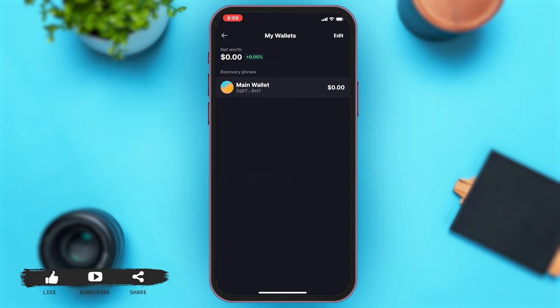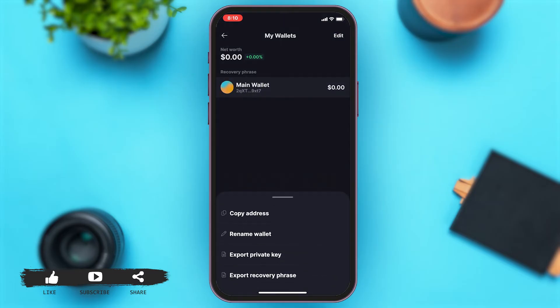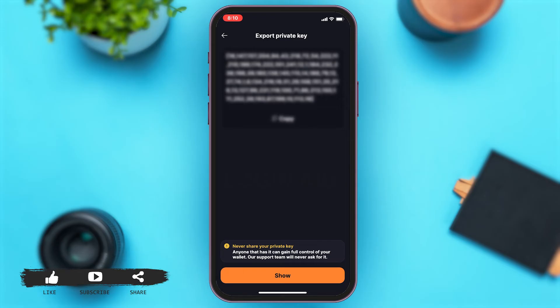Now to export your private key, you'll have to slide left on the main wallet option. Once you slide left, you can see a pencil-like icon. You may tap on that icon, then a bar opens up from the bottom of your screen. You will have to tap on Export Private Key.